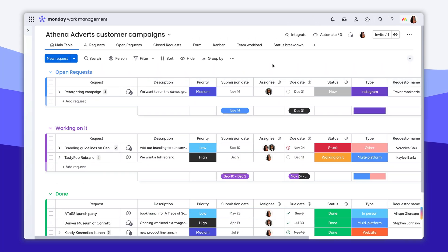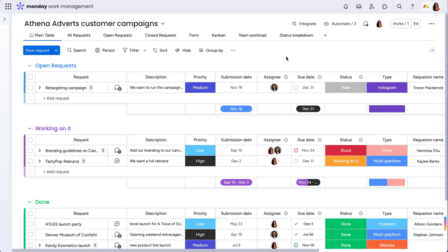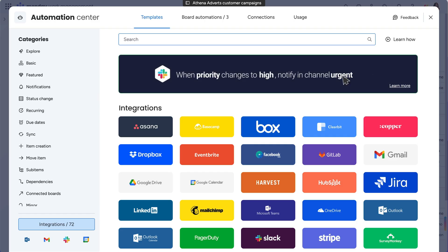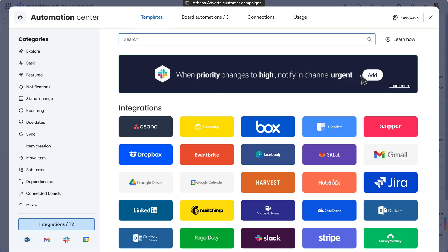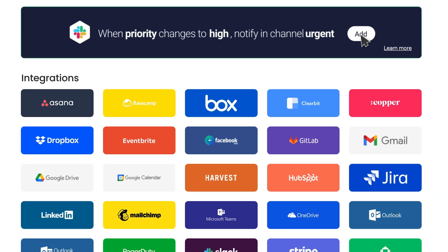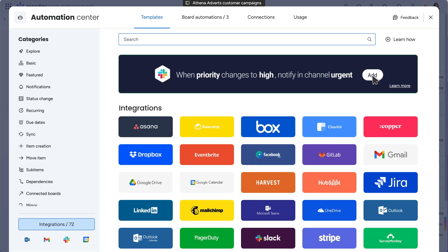So let's take it from the top. To access our hub of external integrations, click Integrate on any board. Nested within our automation center, you'll see integrations native to Monday.com, meaning they are created by our very own developers, at the top of the list.